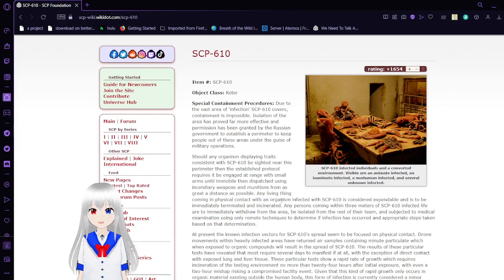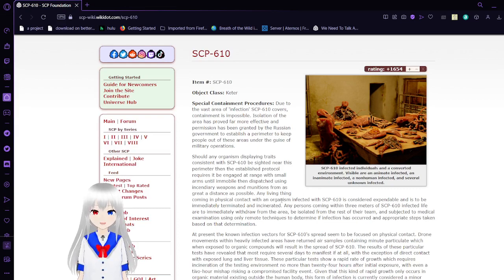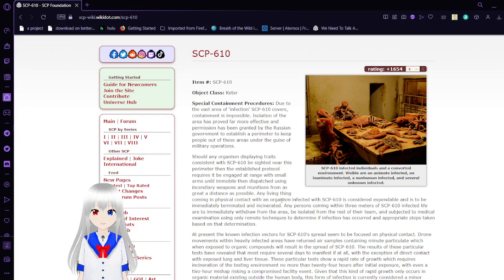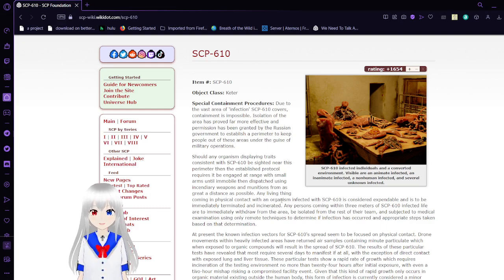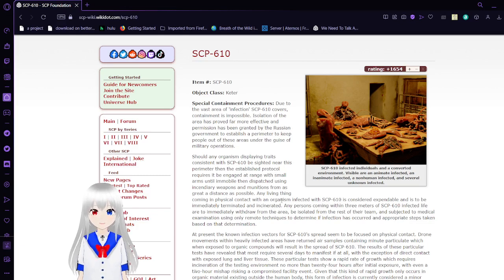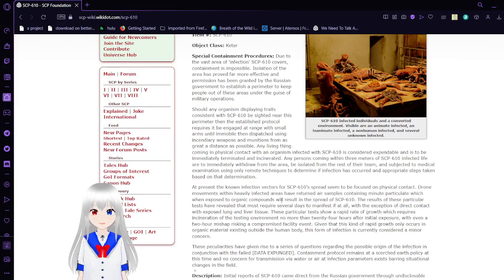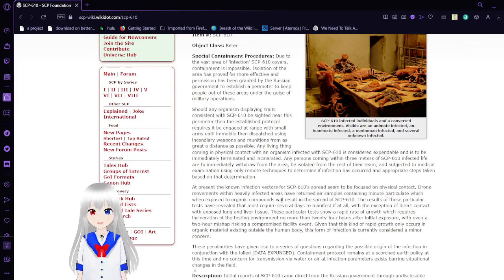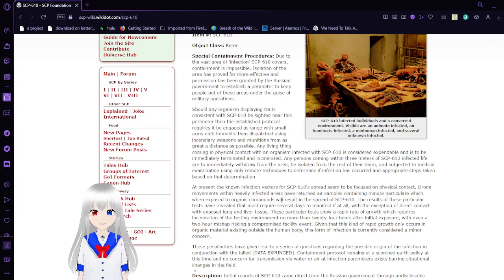Special Containment Procedures: Due to the vast area of infection, SCP-610's containment is impossible. Isolation of the area has been far more effective, and permission has been granted by the Russian government to establish a perimeter to keep people out of these areas under the guise of military operations. Should any organism displaying traits consistent with SCP-610 be sighted near this perimeter, the established protocol requires it be engaged at range with small arms until immobile, then dispatched using incendiary weapons and stationed arms at great distance as possible.